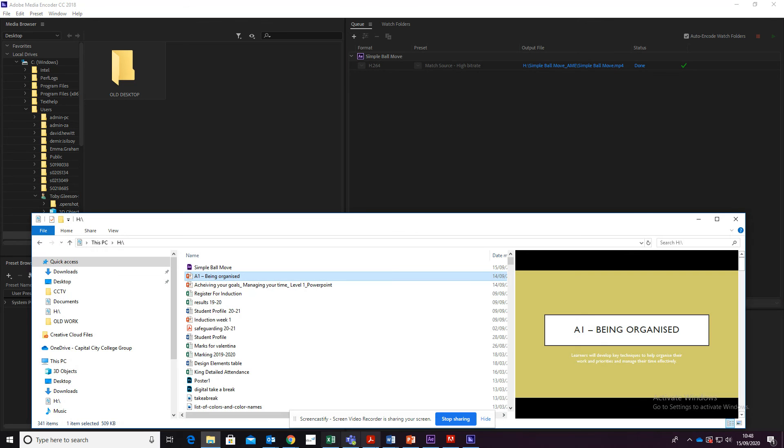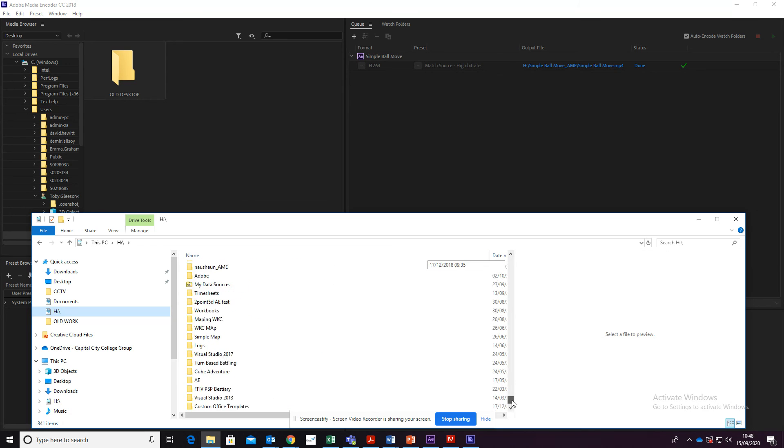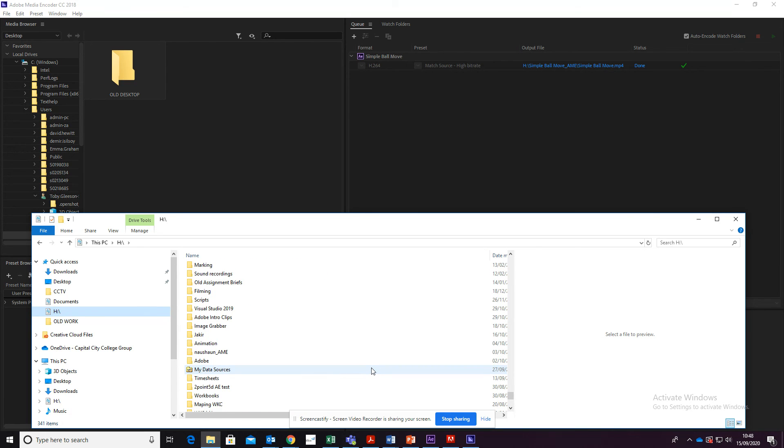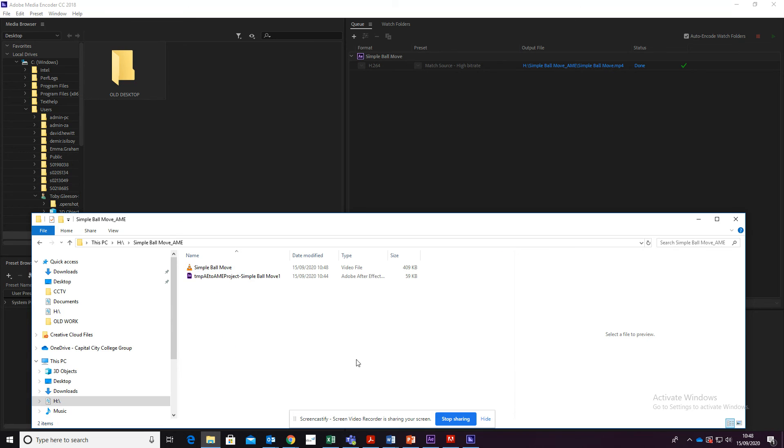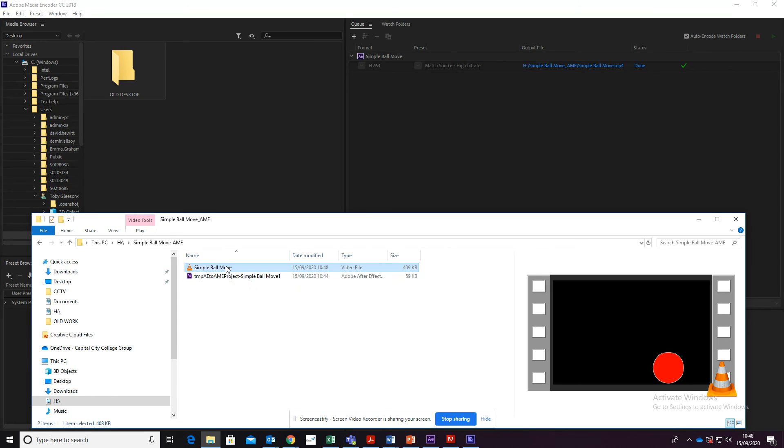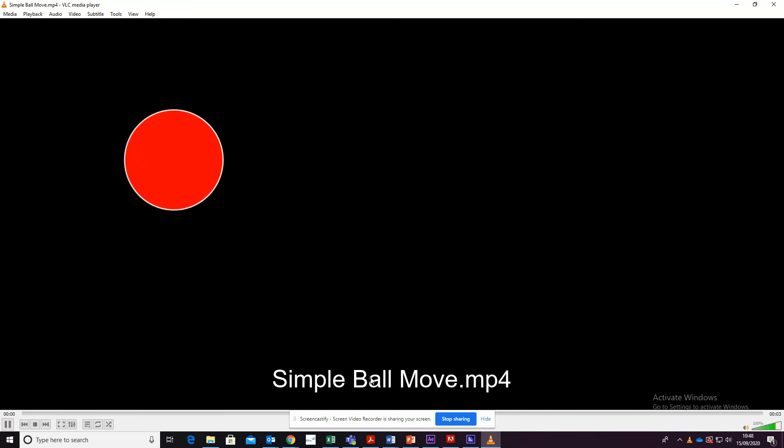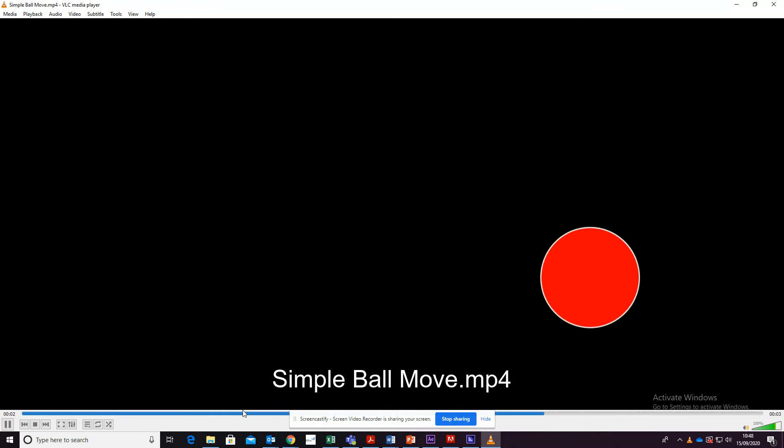So now that we've opened this up, we can go over to our folder, find it in here, SimpleBall A.M.E. Now I click on that, we actually have the video that we just created.